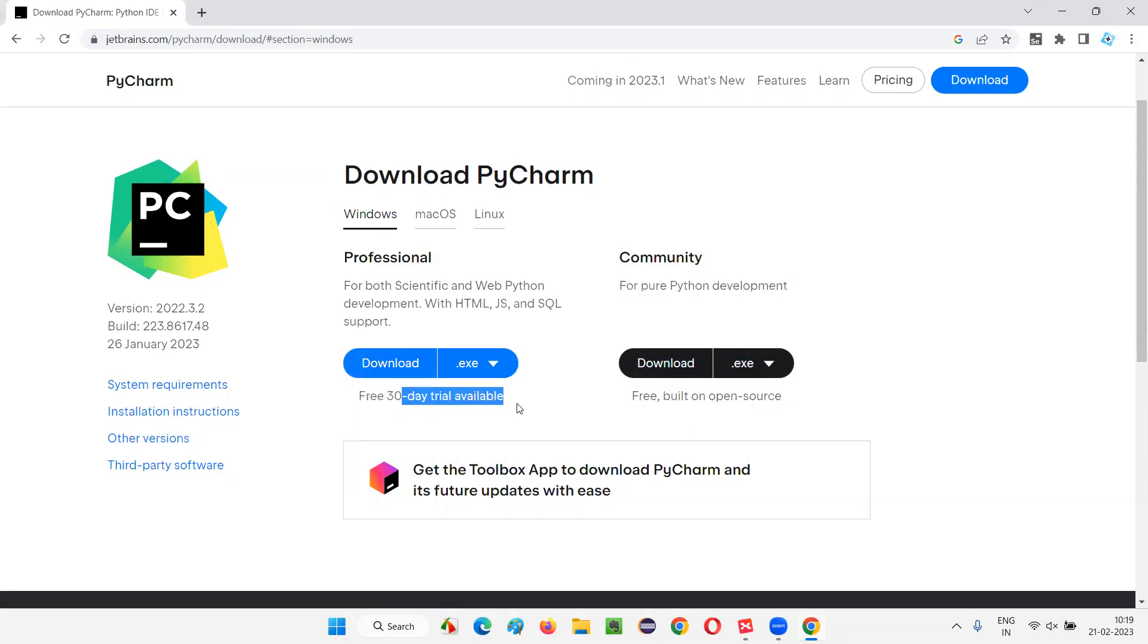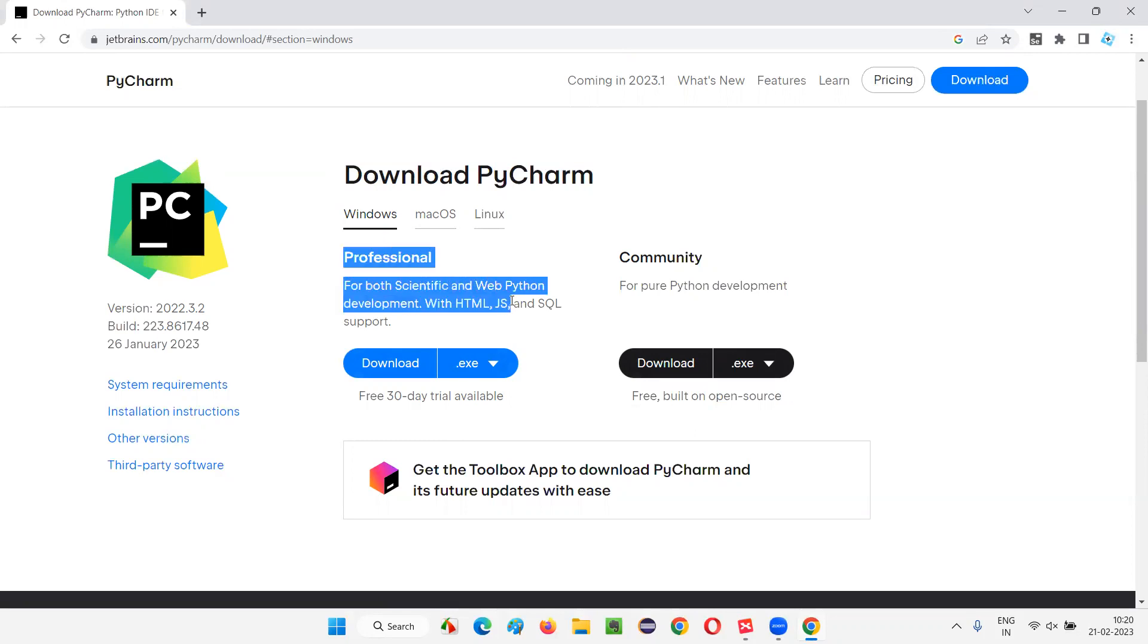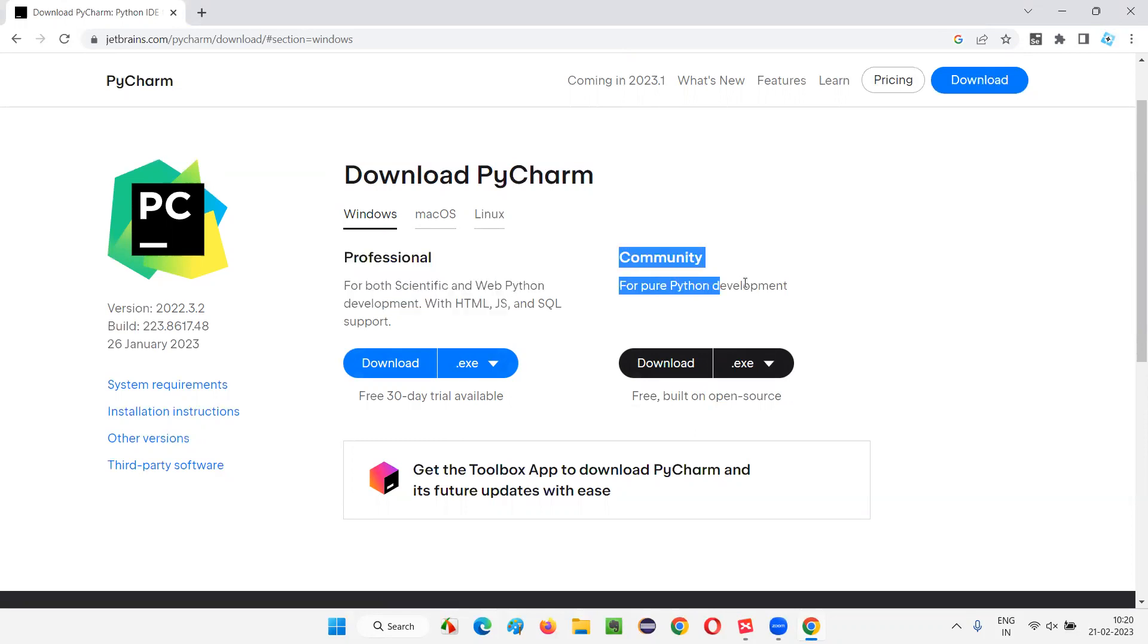After that, I'll not be able to use this editor anymore. Maybe in companies, depending on the requirement, they may go with Professional. But for our practice and learning purpose of Selenium Python, this Community edition is more than enough.